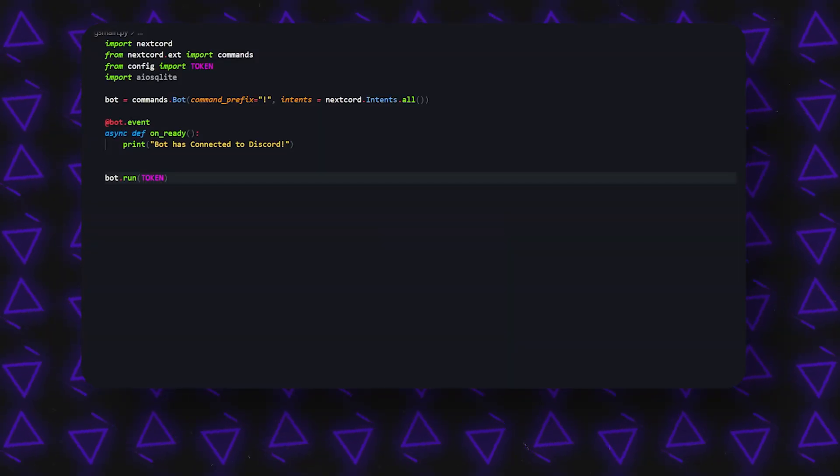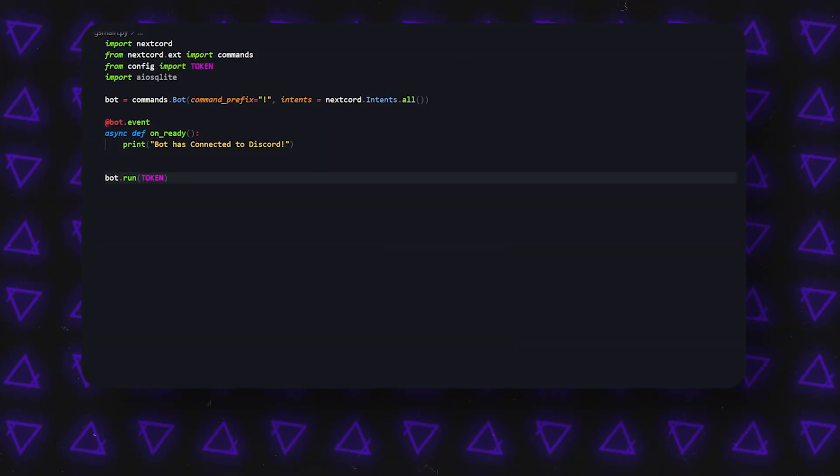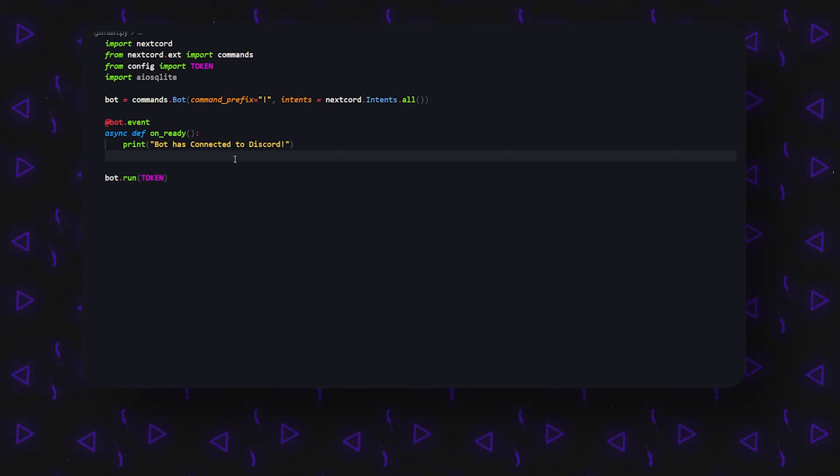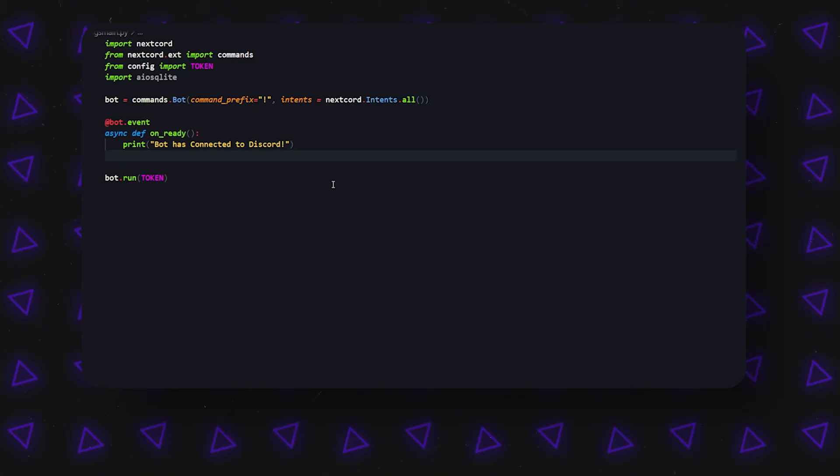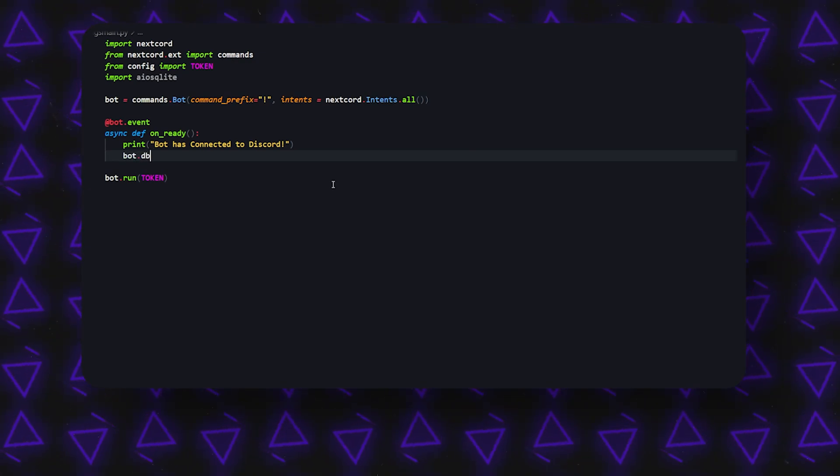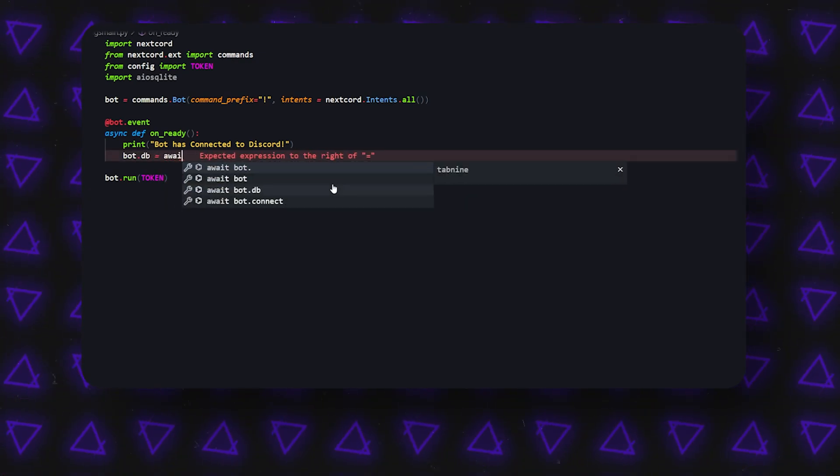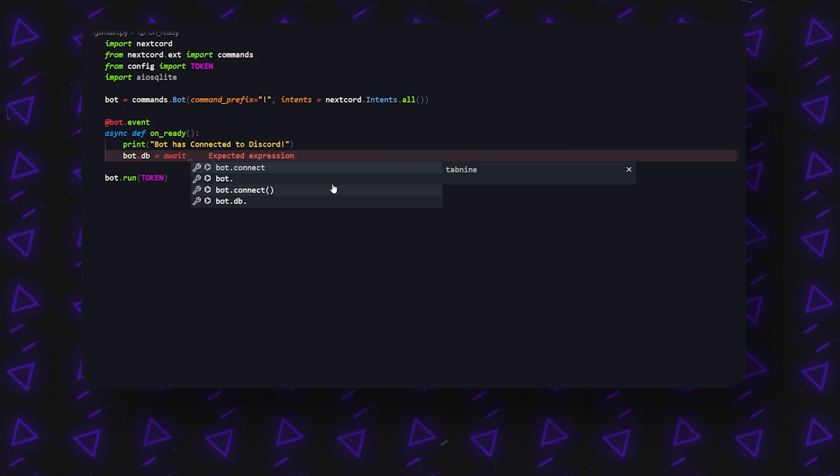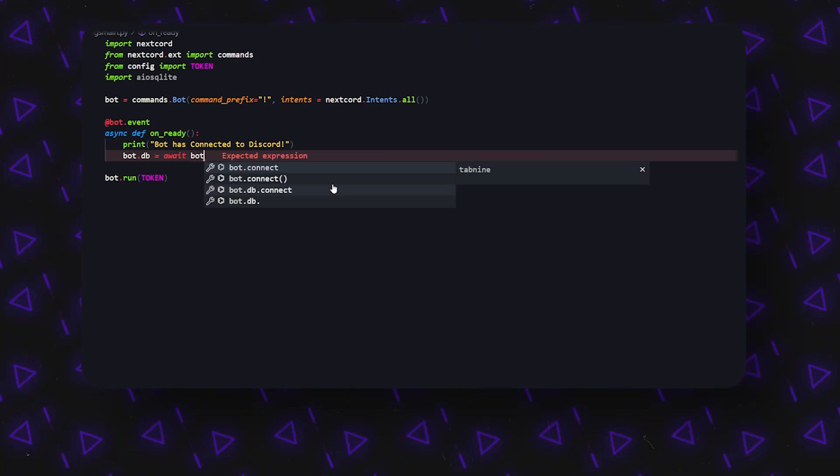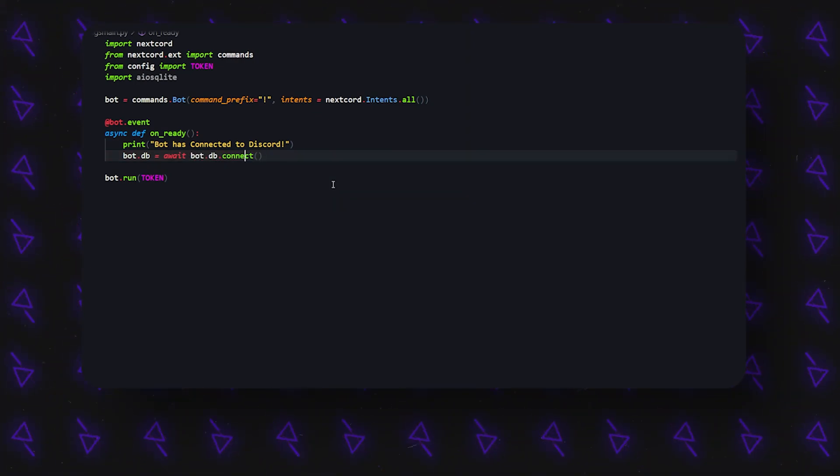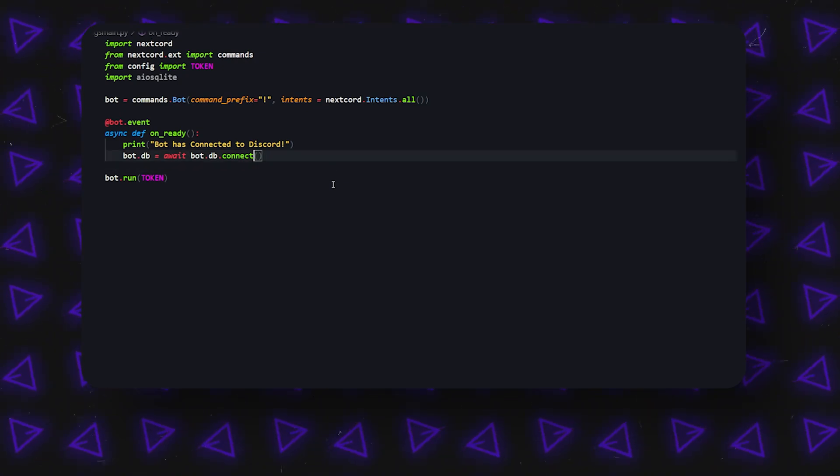Alright, so here I am in my Visual Studio Code. What we're going to do first is start off in the on_ready command. We're going to create a variable called bot.db equals, and that's going to be equal to await bot.db.connect.